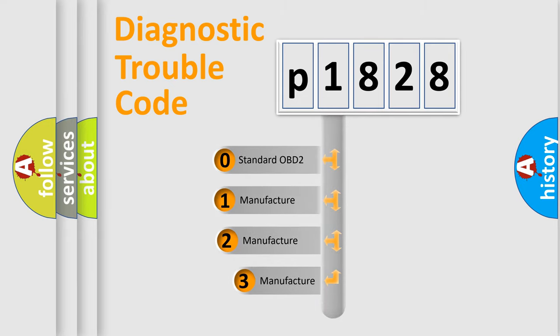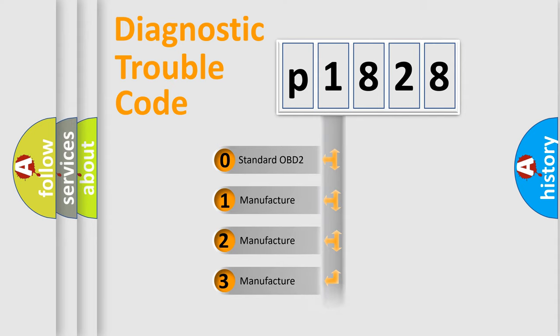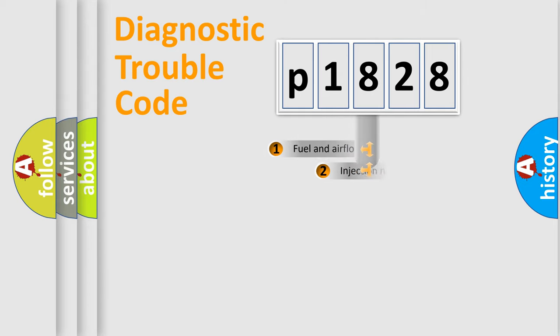If the second character is expressed as zero, it is a standardized error. In the case of numbers one, two, three, it is a more prestigious expression of the car specific error.